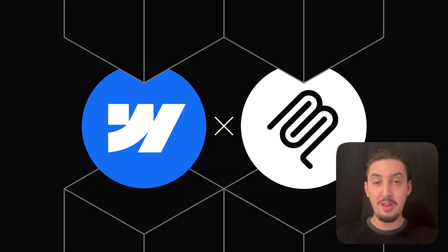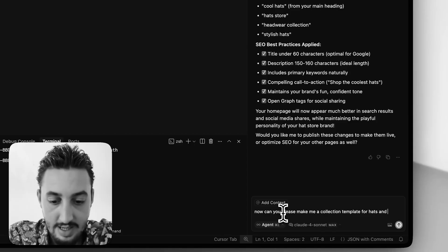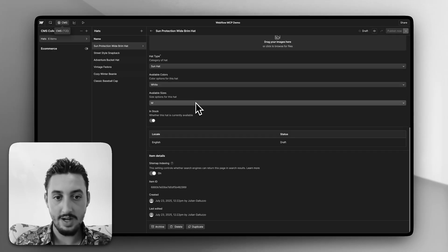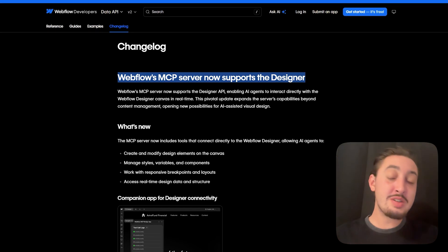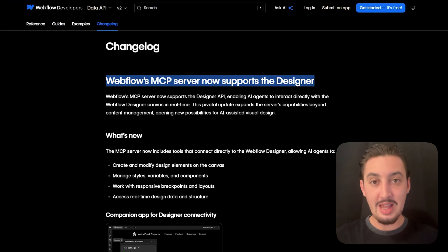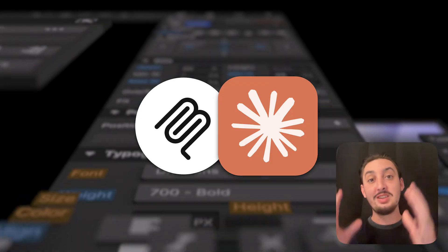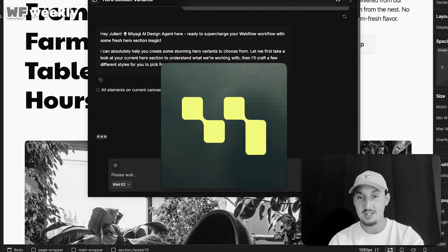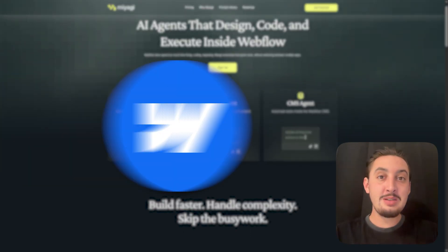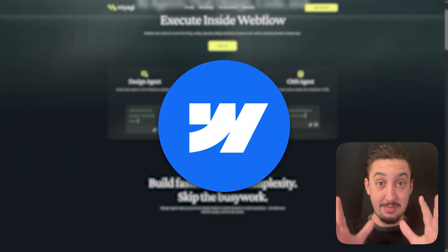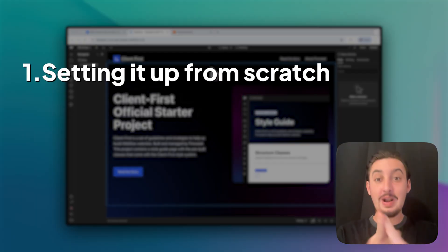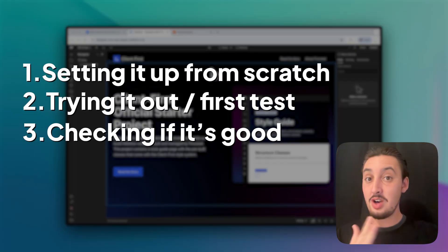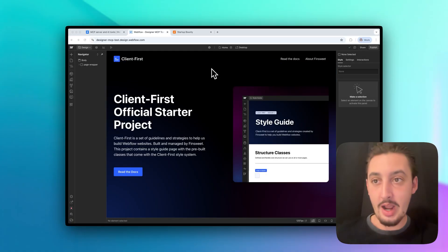So you might know about the Webflow MCP. It allows you to do things like manipulate your CMS from AI. Now I woke up this morning and found out that there's a designer MCP that's actually going to allow you to work in the Webflow designer using AI. So I did a video recently on Miyagi agents, which is a third party app that allows this, but it seems like Webflow is also trying to do this themselves. So in this video, we are going to set it up from scratch, try it out, see if it's good, if it sucks, and let's get right into it.